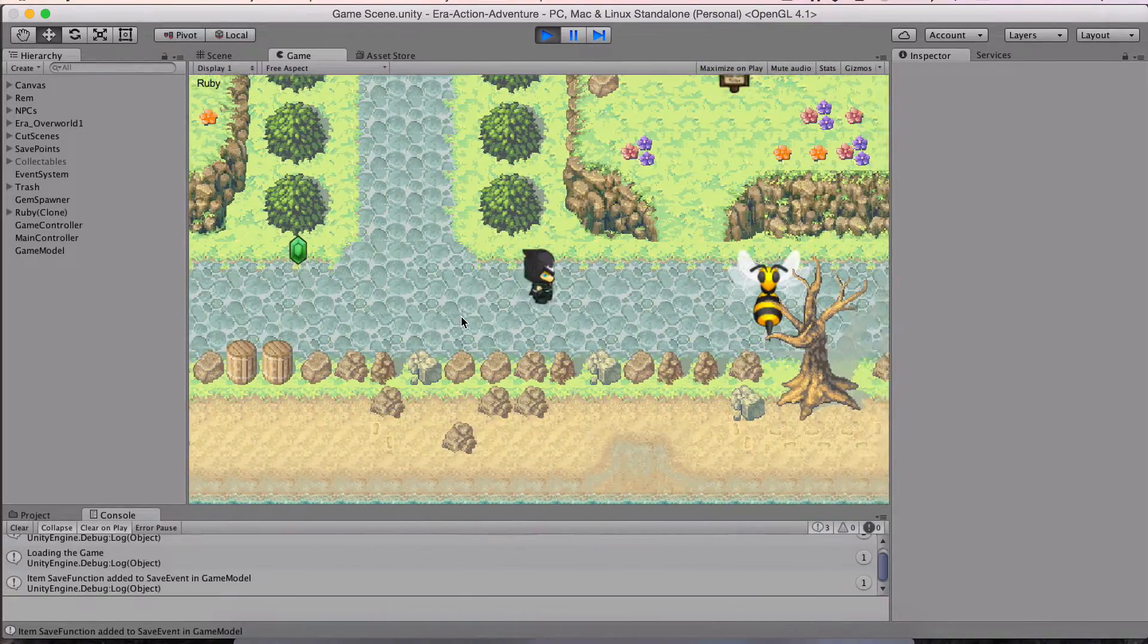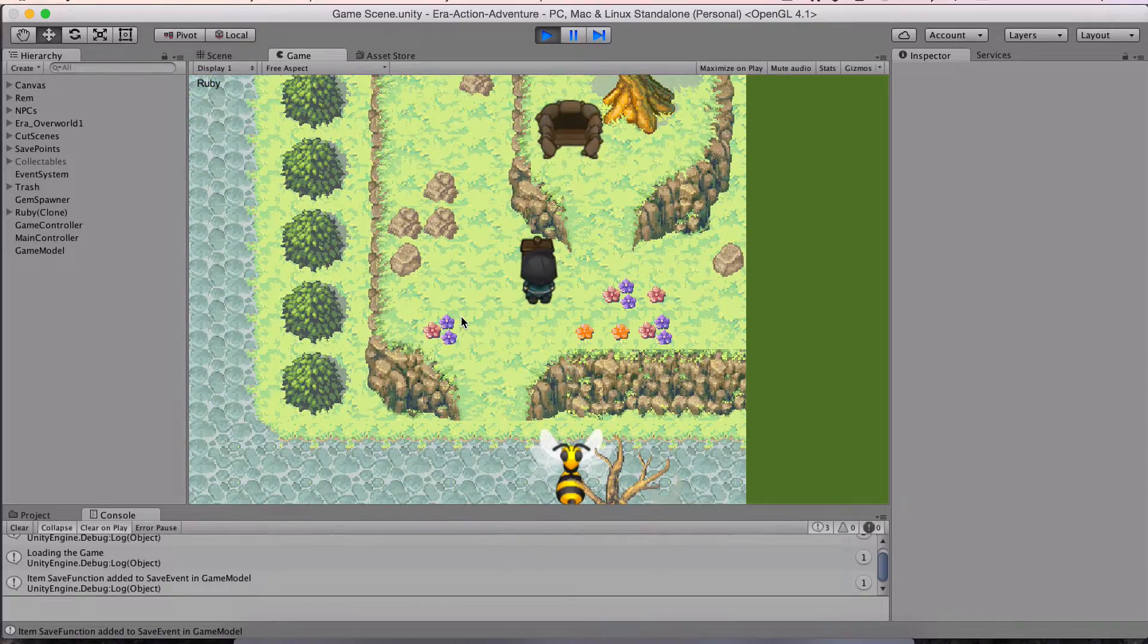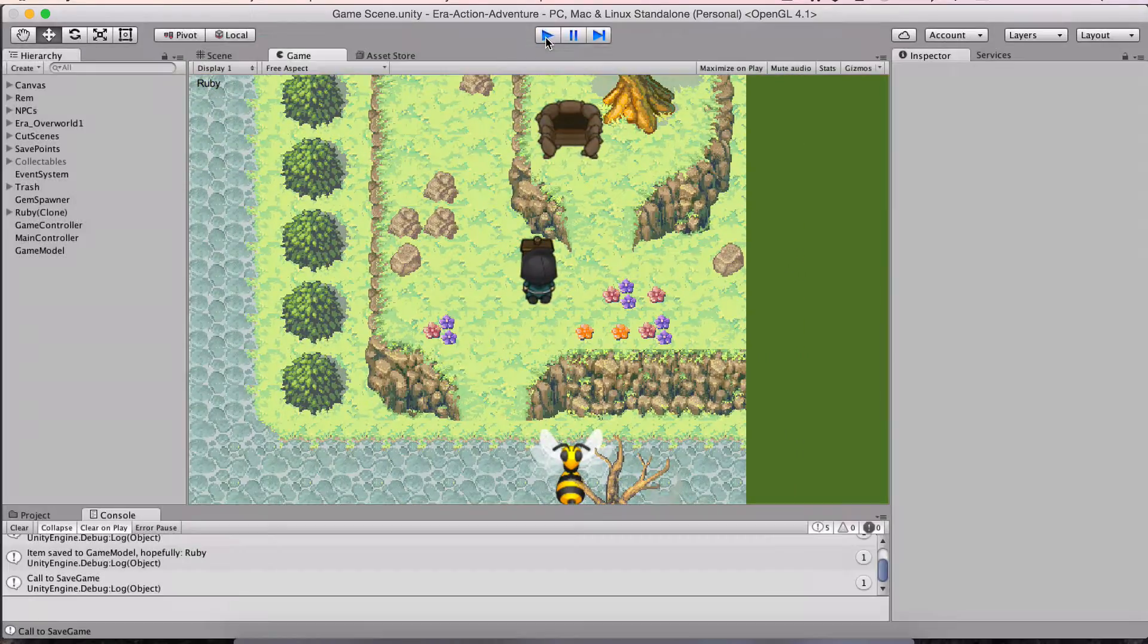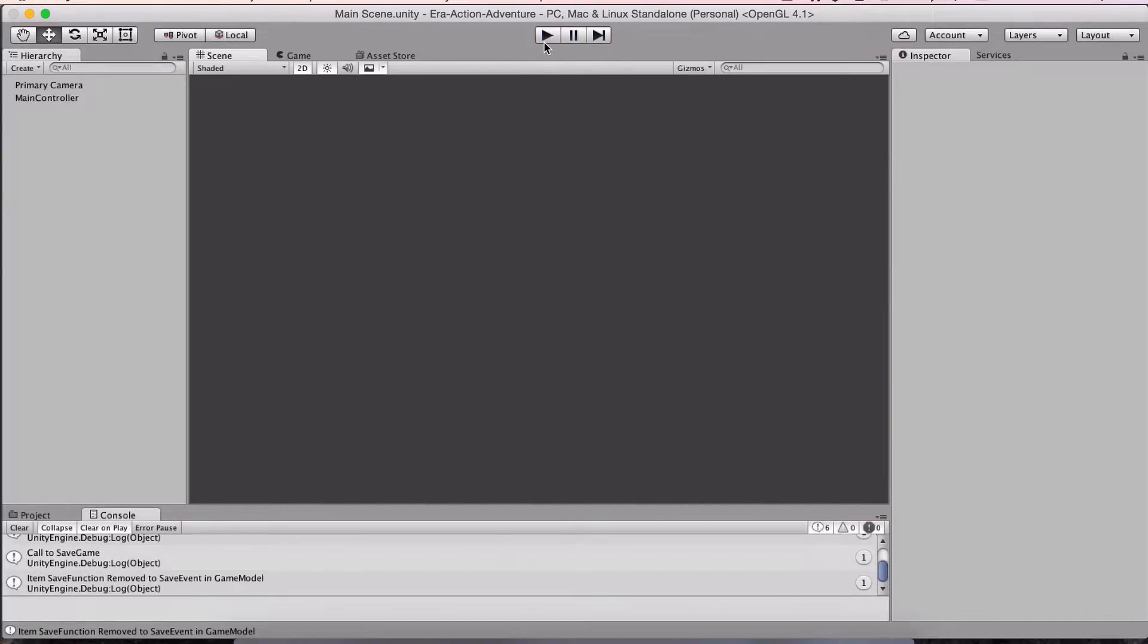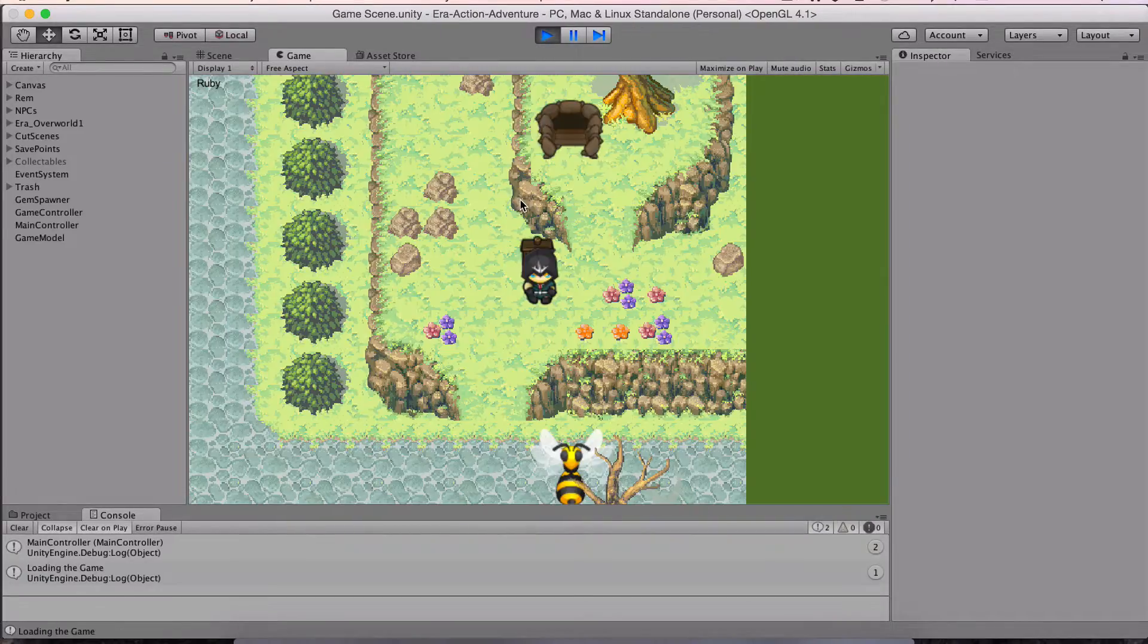So, I can spawn that gem back, come in here, save it, exit, come back in, and this will be the last time I do this just to sort of make sure everything's working good.